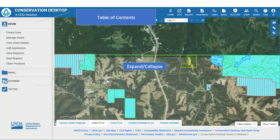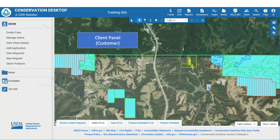In this example, the Client Panel, Case File Panel, Practice Schedule Panel, and Agreement Panel are present. In Conservation Desktop, only one panel will be open at a time. The user can expand a panel by clicking the Panel Title. At the top of the Table of Contents is the Client Panel with various functions to deal with client information.